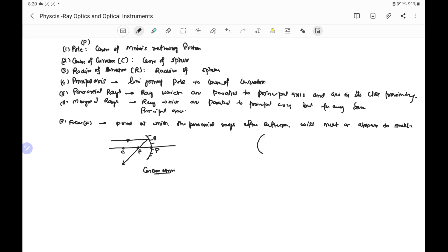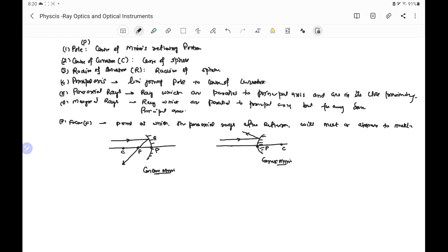Similarly, if we consider the convex mirror, and there is a principal axis passing through the pole of the mirror and the center of curvature, then a paraxial ray after reflection diverges and appears to come from a point that is the focus.